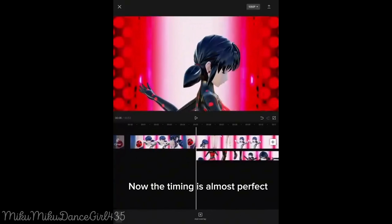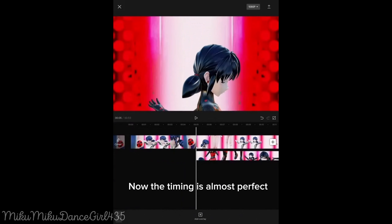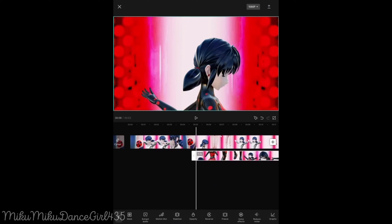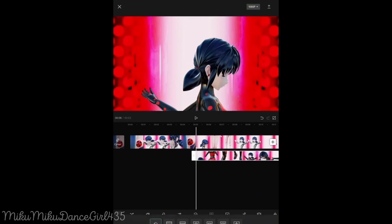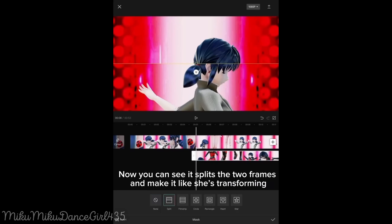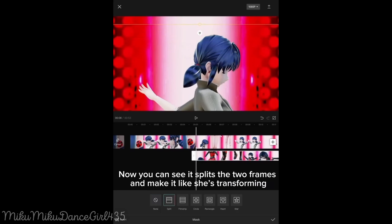Now the timing is almost perfect. Go to Mask, click it and choose the one you want. Now you can see it splits the two frames and makes it look like she's transforming.